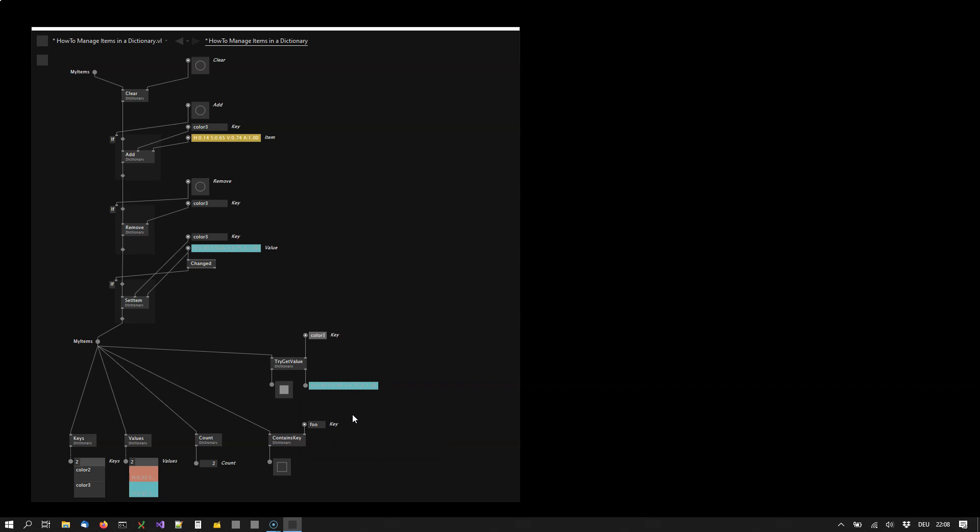If you're only interested in the fact if a key exists or not, then you can also use the contains key operation here. Color 2 exists.